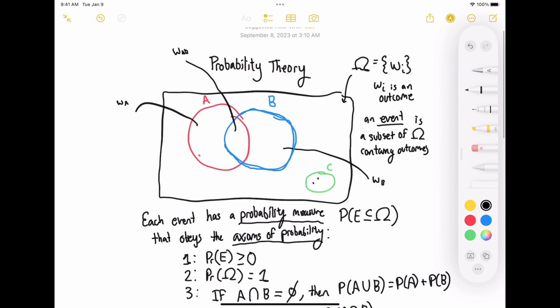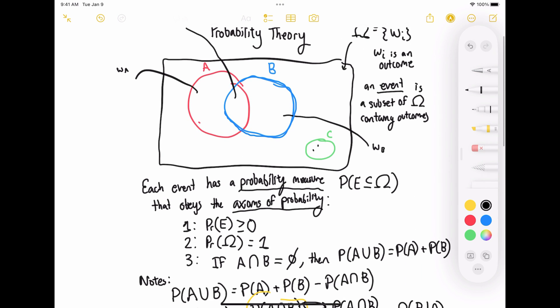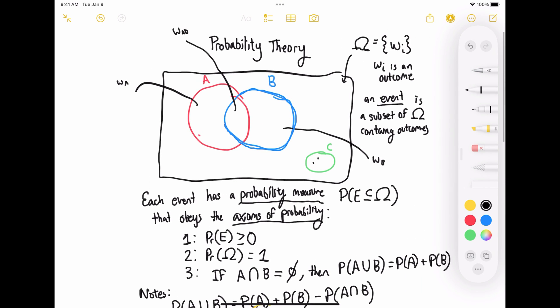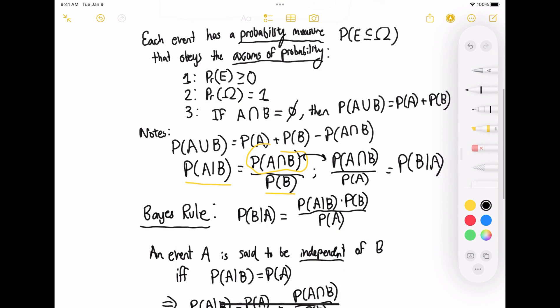So this is the very quick and dirty intro to probability theory. In the next video, I will talk about random variables and what they are. Plot twist: they're not actually variables at all — they're mappings. So we'll talk about that in the next video. Thanks for watching.